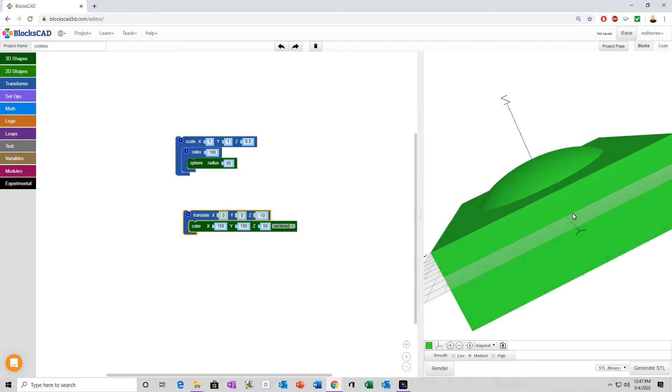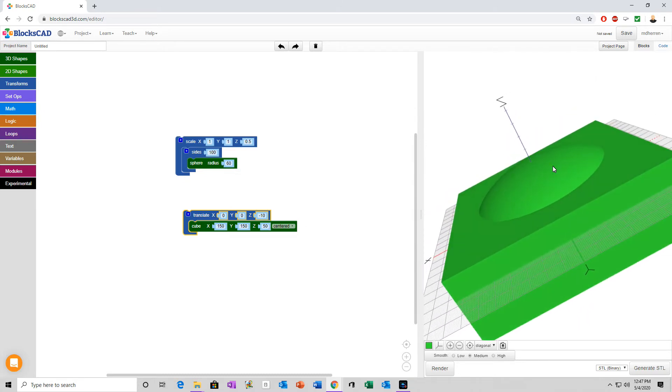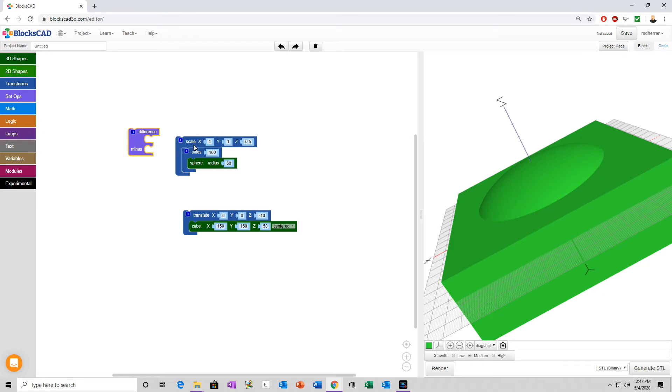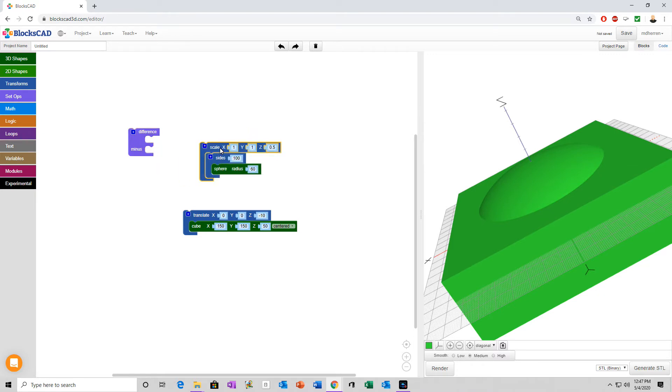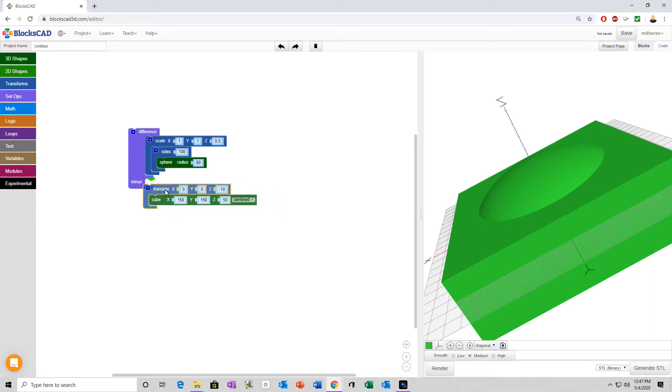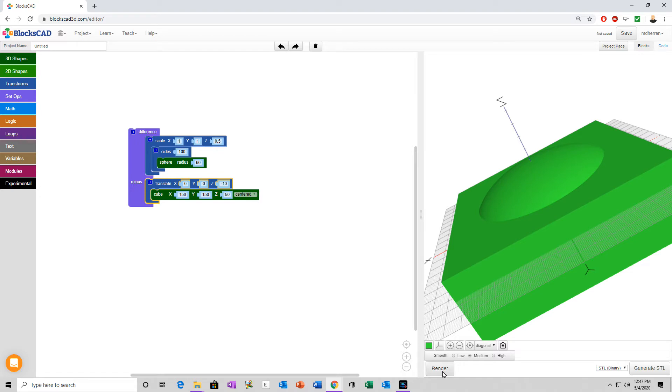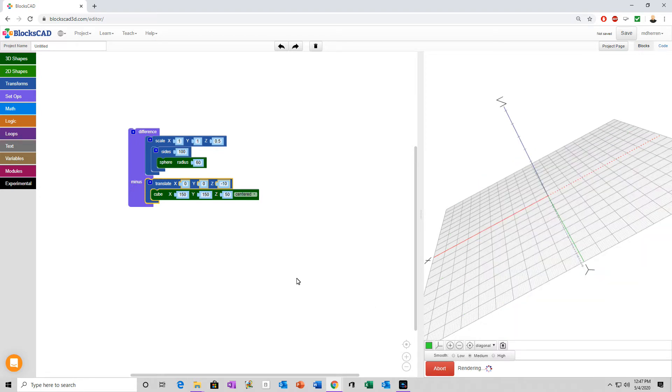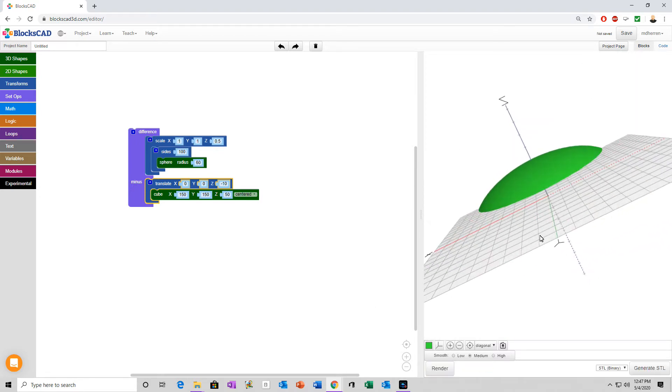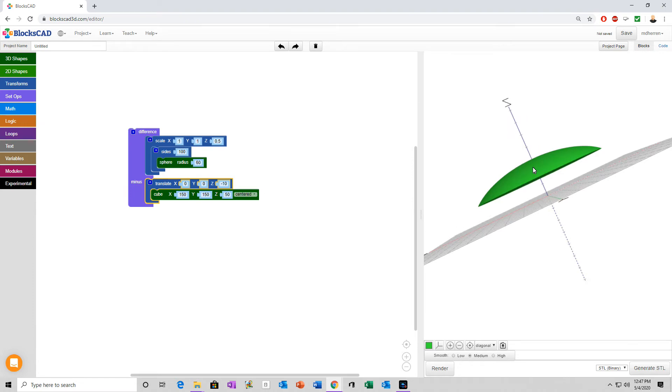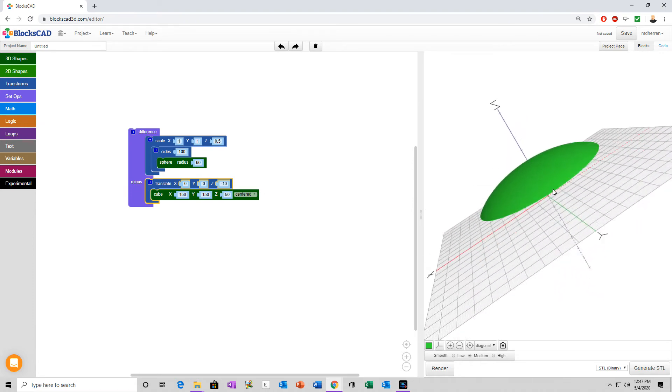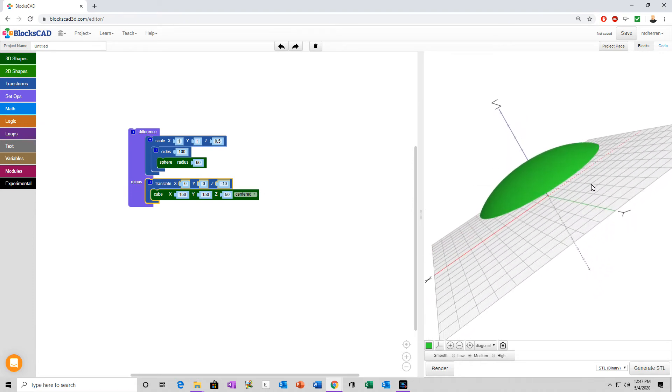So, okay, now we've got a square and part of a sphere. Basically, we want to go to set ops, use difference. Difference, think of it like subtraction. We take our sphere and we want to subtract that cube, or where that cube is, that area from it. Render, and now we have the start of our UFO.